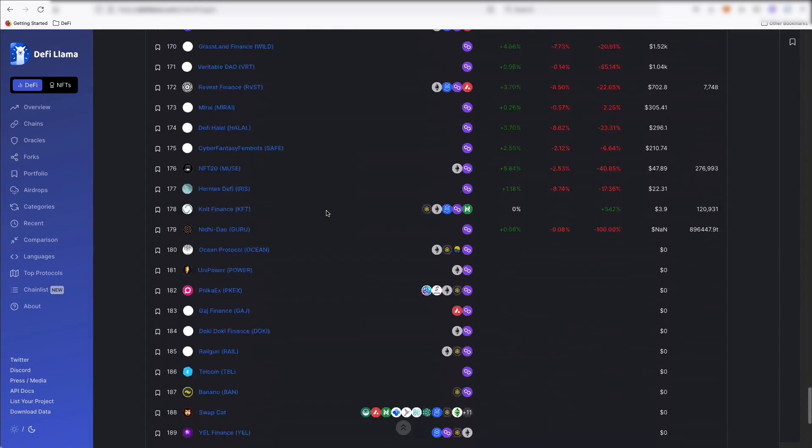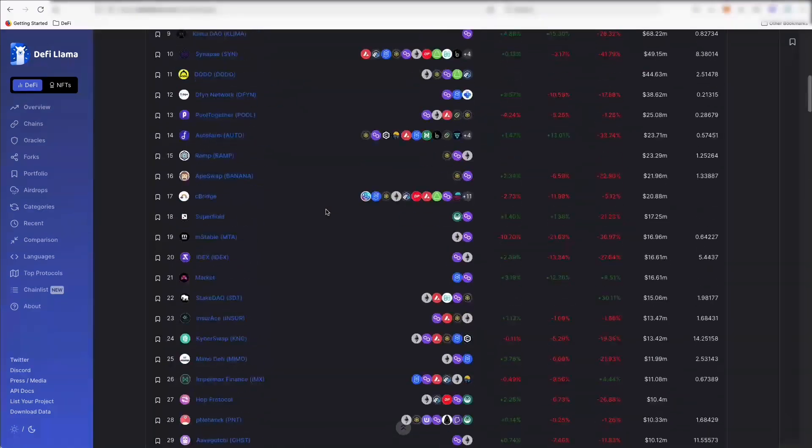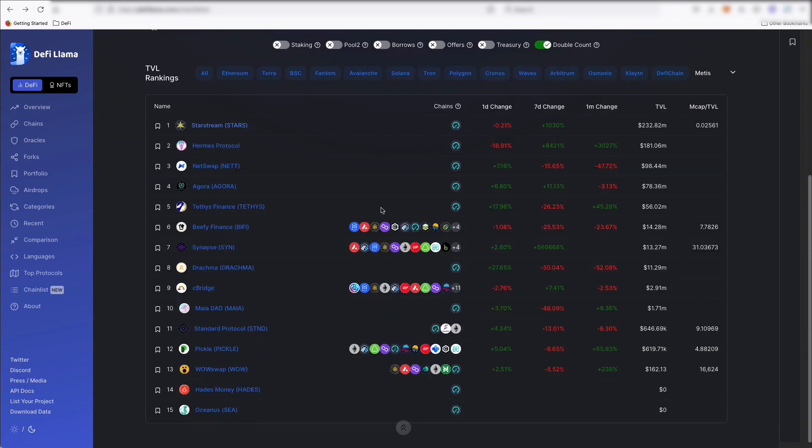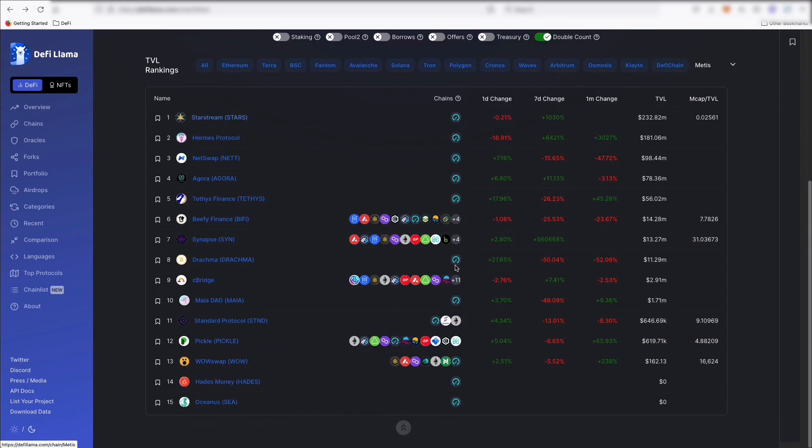So we're still pretty early with Metis. And just keep an eye on what's coming over there to see what's interesting.